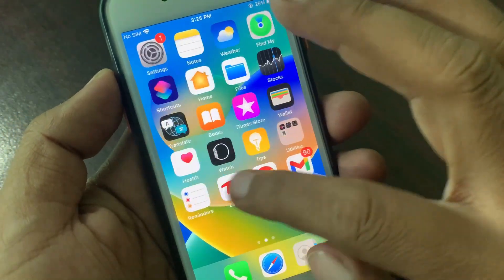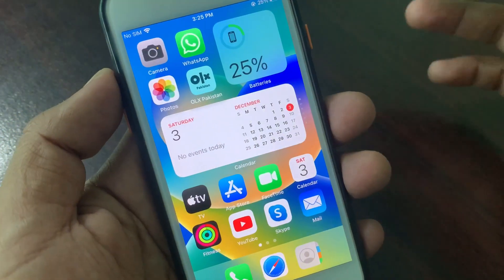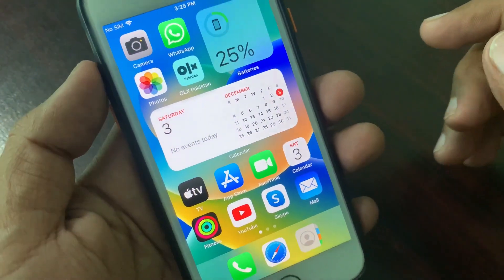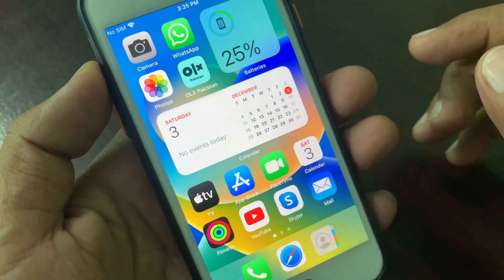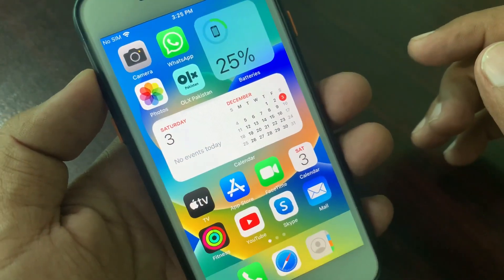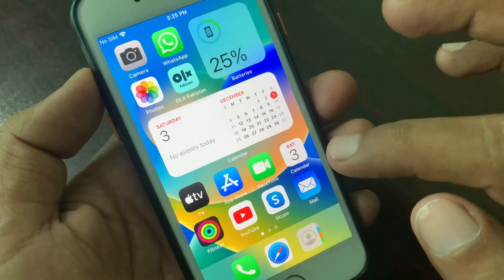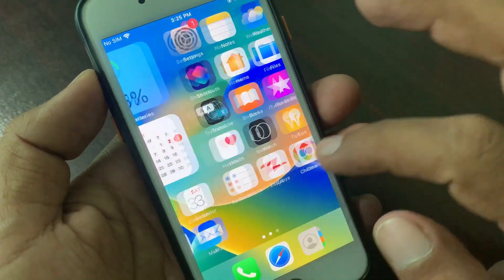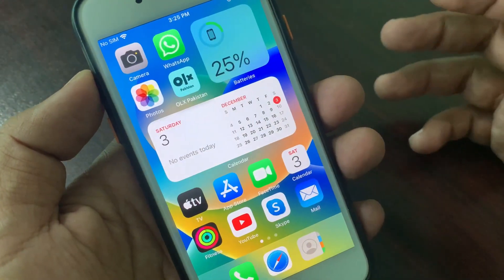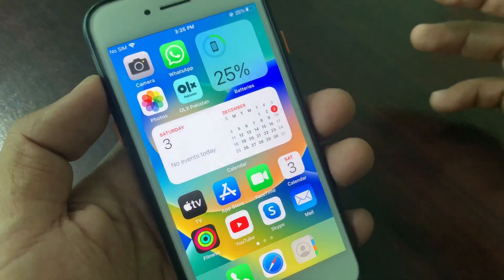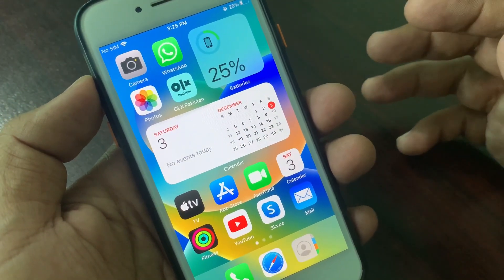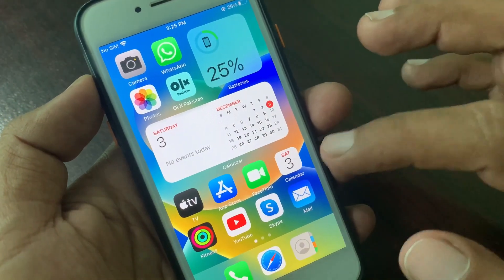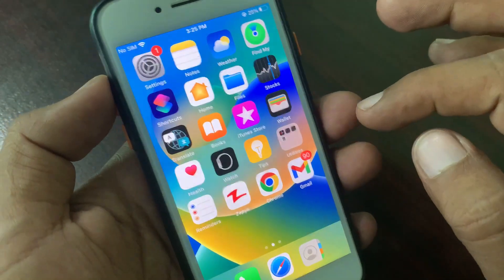Hey, what's up guys, welcome back to another video. Today I'm going to show you how to unlock your Apple ID that's locked for security reasons on your iPhone or iPad. Let's get started without wasting any time.